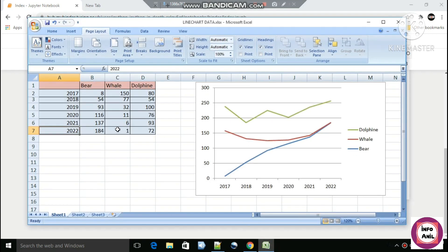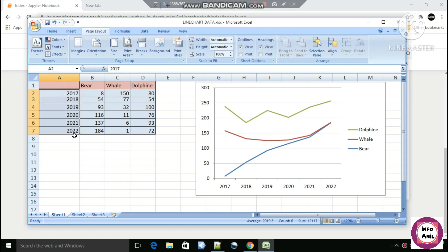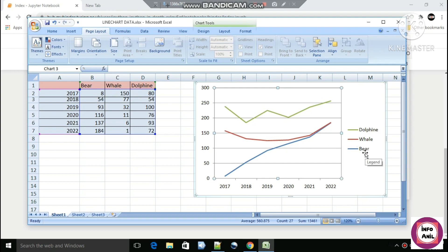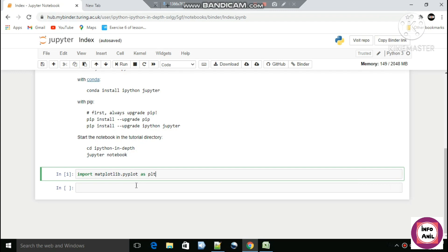Let me show you a simple example of the line graph. This is the example: for the year 2017-18, the number of bears in 2017 is 8, the number of whales is 150, and the number of dolphins is 80. We have data from 2017 to 2022. The blue line signifies the number of bears, the green line signifies the dolphins, and the red line signifies the number of whales. We are going to create a line graph like this using Python.